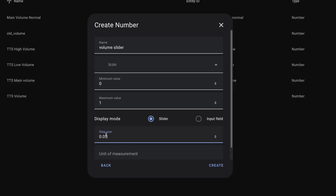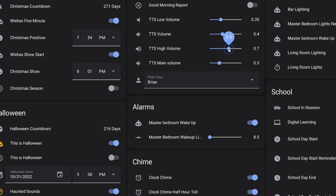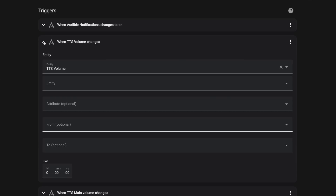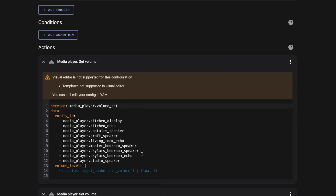Then save. Now you can drop that helper on a dashboard and you'll have a nice easy way to adjust it. To make this useful, you need to use it in an automation. Here I have an automation that sets the volume on all of my speakers. It's triggered by either turning on my audible notification switch, which happens automatically each day, or by adjusting the volume sliders themselves. Then this automation calls the media player set volume service and sets the volume on these speakers to the current value of my number helper.